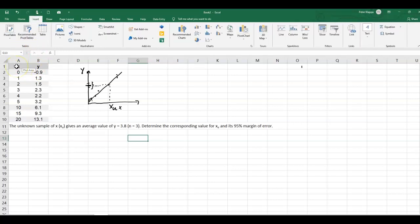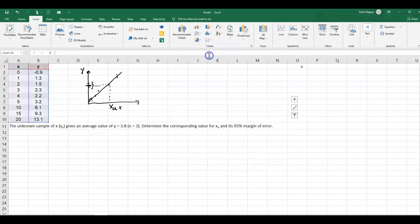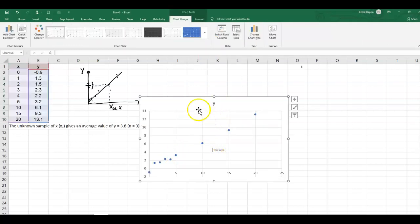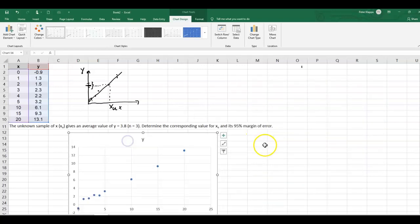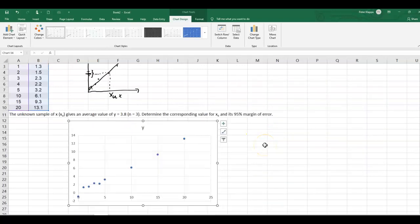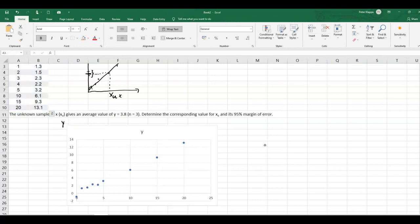Let's first have a look at what the data look like and examine the standard curve. I highlight the cells, then go to Insert and Charts, and create a scatter plot. The scatter plot shows our y values and the x values.